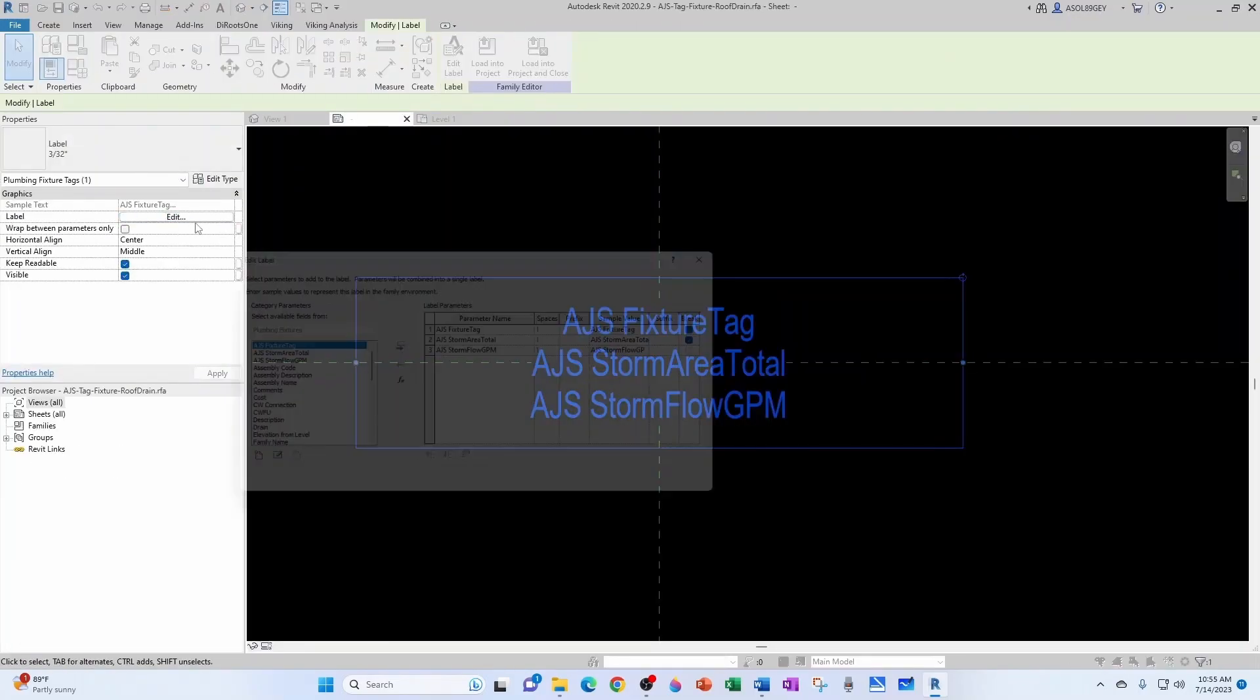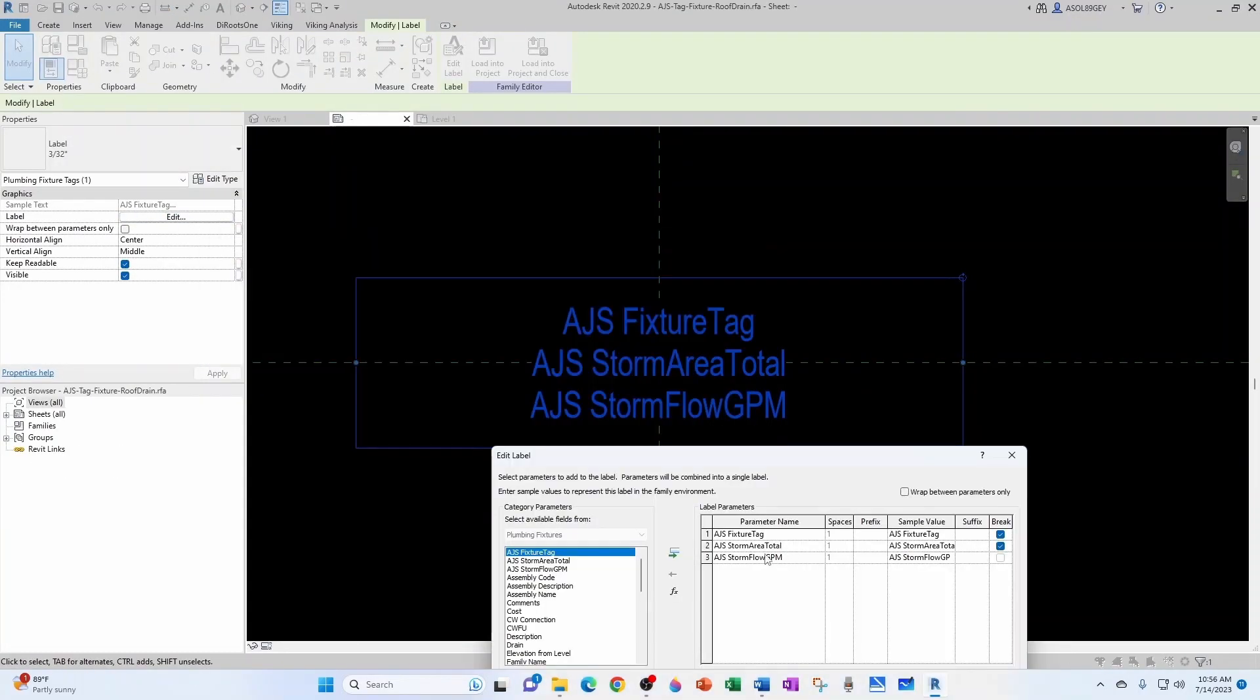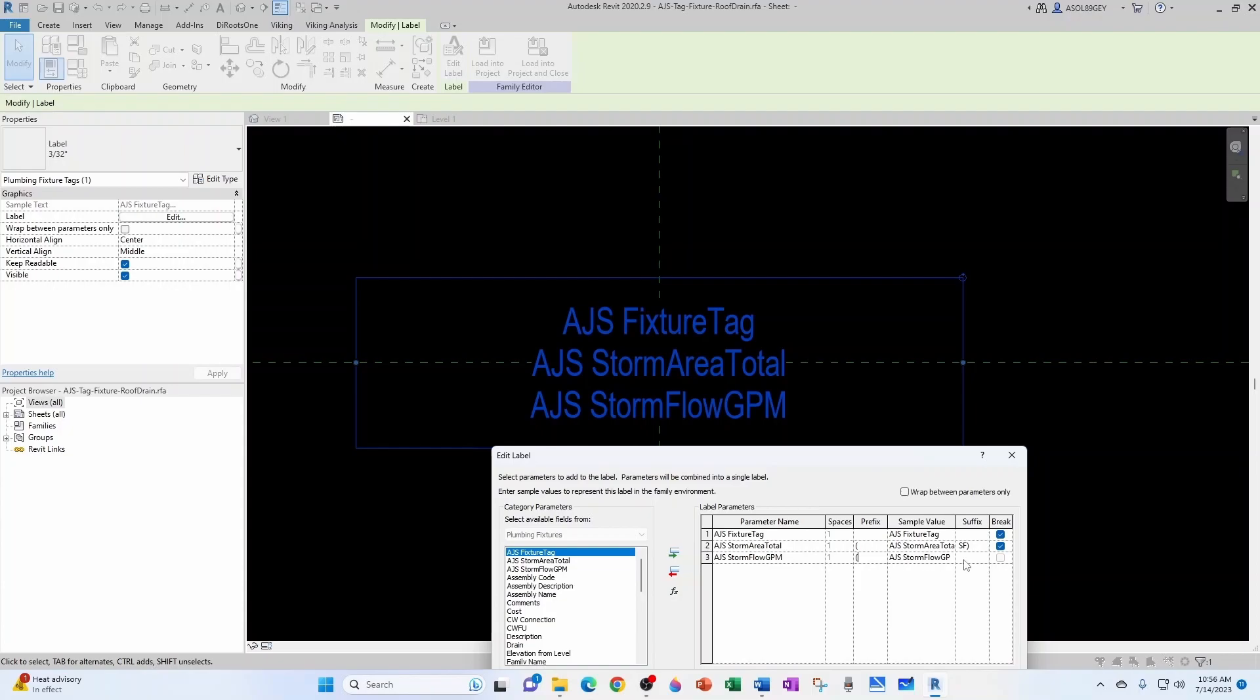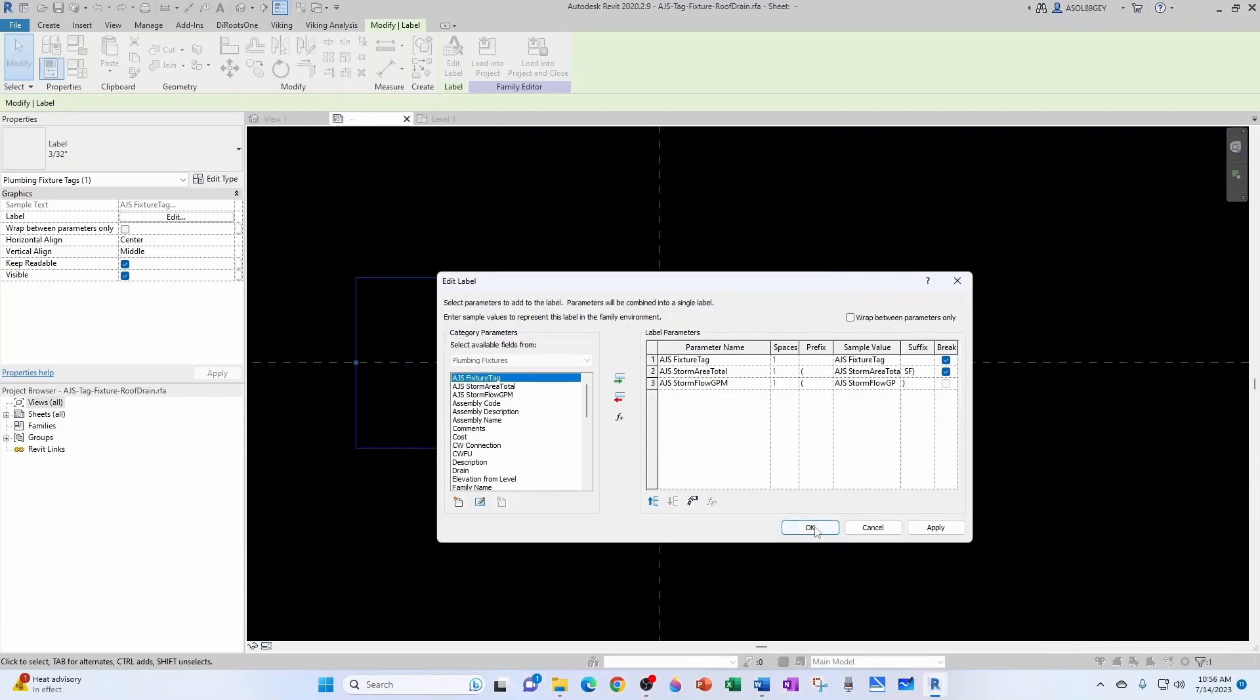Label. Let's edit it. Try one in the total area. Since this doesn't have any units, I want to have my parentheses. And then in the suffix, I want to space SF and parentheses. And then I want the parentheses around the GPM as well. I'm going to click OK.